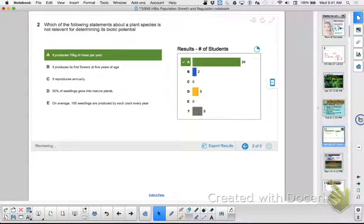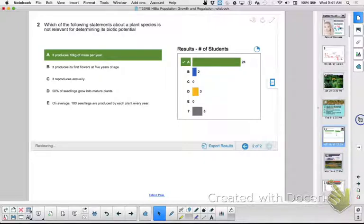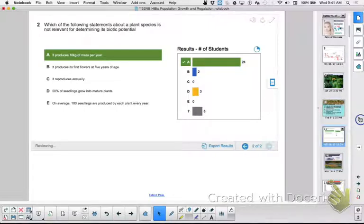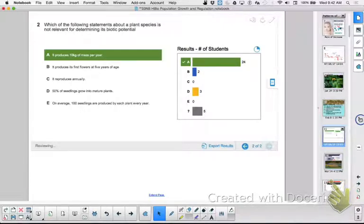Which of the following statements about a plant species is NOT relevant for determining biotic potential? Let's go through the answer choices using our dolls-page factors. 'It produced its first flowers at five years of age' - that's age at first reproduction. 'It reproduces annually' - that's how often. '50% of the seedlings grow into mature plants' - that's chance of survival. 'On average 100 seedlings are produced by each plant every year' - that's number of offspring. Answer A, 'it produces 10 kilograms of mass per year' - does that tell me anything about biotic potential? No. It tells me how much biomass it's making, but not its biotic potential.